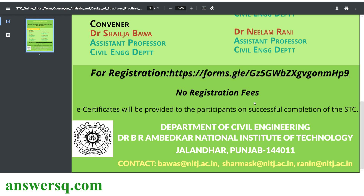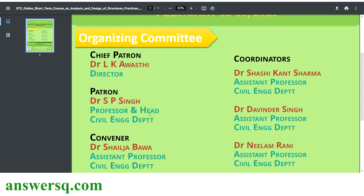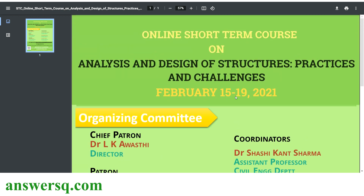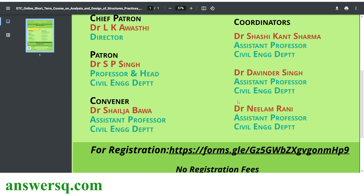Once you complete this course successfully, you will also get an e-certificate from NIT Jalandhar. Remember that to successfully complete this program, you have to attend all five days — from the 15th to the 19th fully. If you miss a day, you might lose your e-certificate for this course.